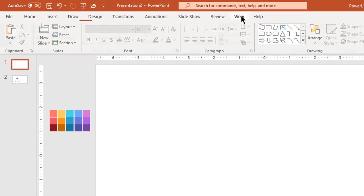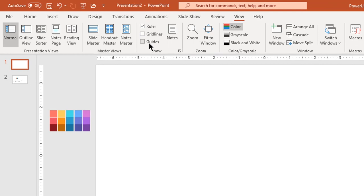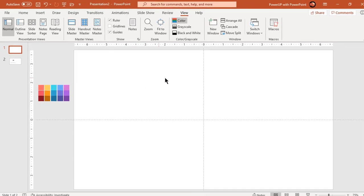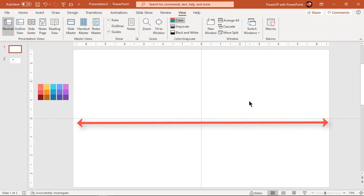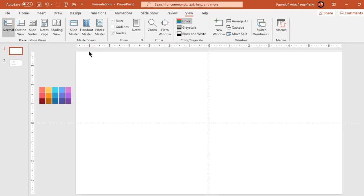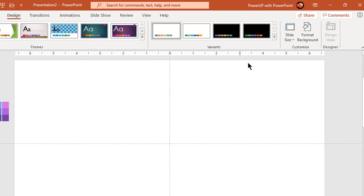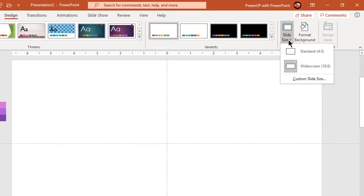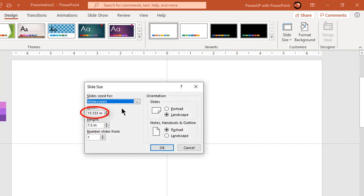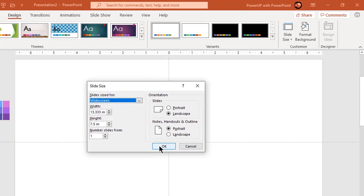Let's enable the guides and first we need to decide the width of each rectangle that fits into the entire slide. Go to the Design tab and then choose custom slide size. Here we will find the width of our slide. If this total width is divided by the number of rectangles, we will get the width of each rectangle shape.